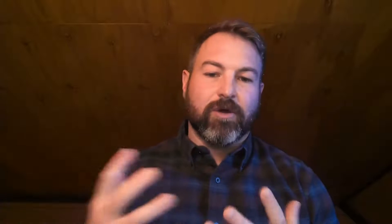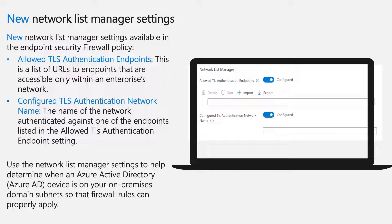For those of you with AAD joined devices, you know the pain of configuring firewall policies accordingly. The new network list manager settings are available in the endpoint security firewall policy. There are two additional properties: one allows you to define the TLS authentication endpoints — URLs to endpoints accessible within your network — so as soon as a device can connect to one, it can apply a domain profile. Second, we support using the configured TLS authentication network name.